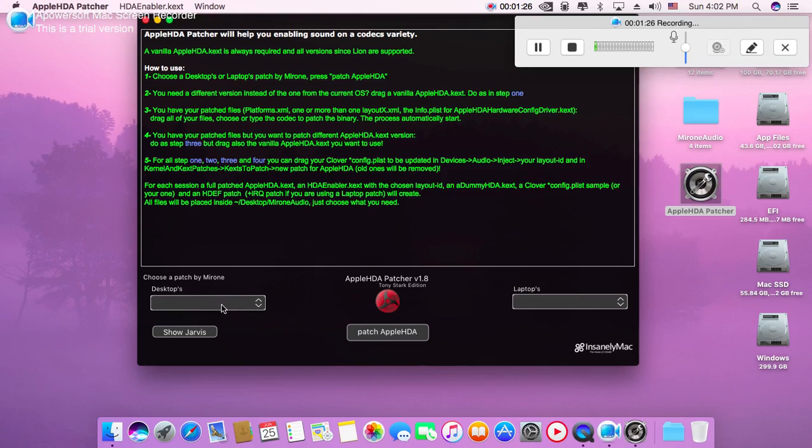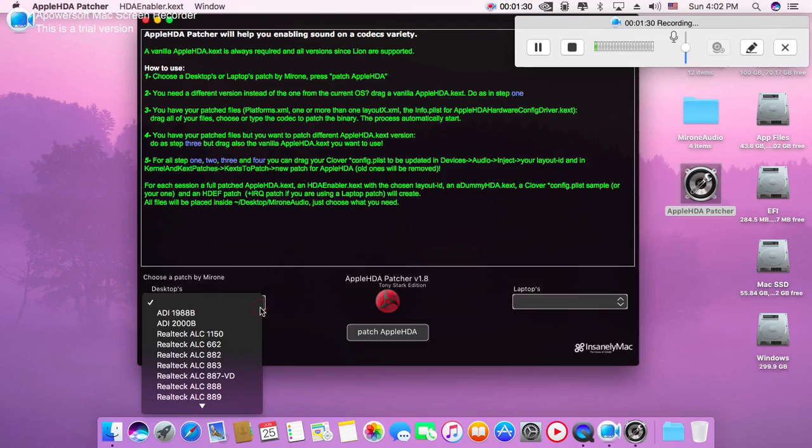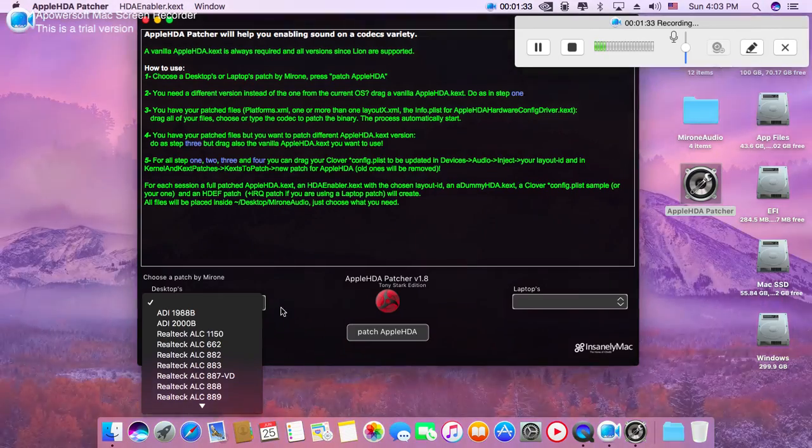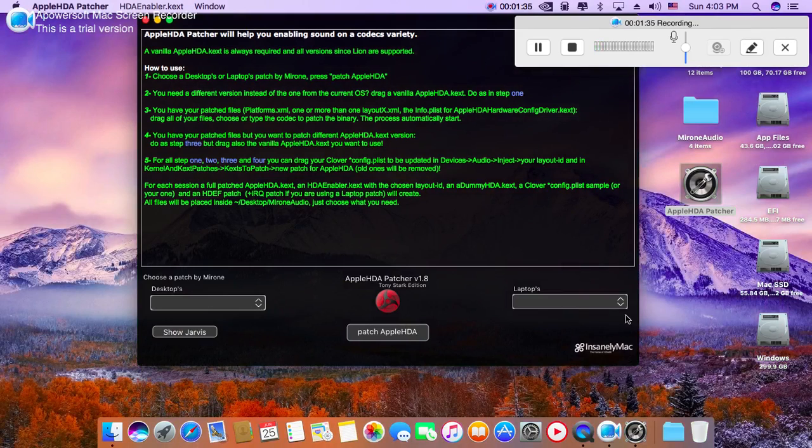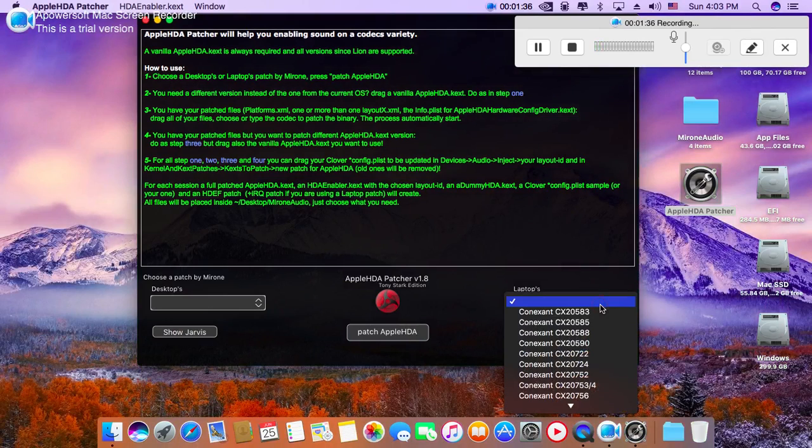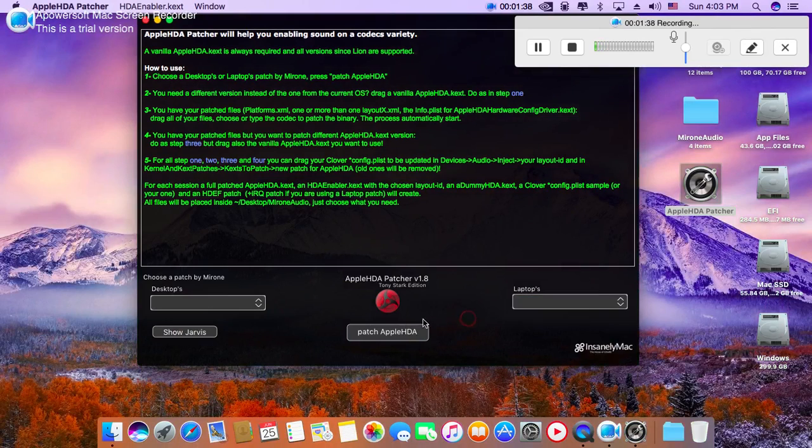Choose your system. If it's a desktop, choose desktop, or choose laptop if you have a laptop.